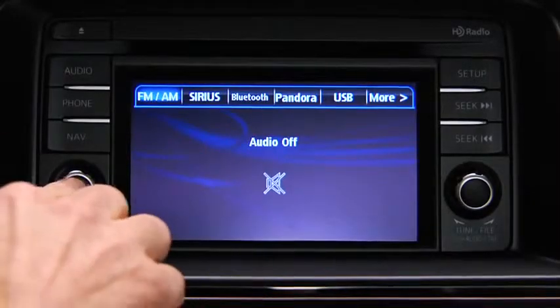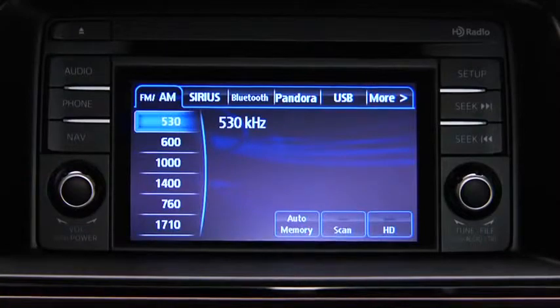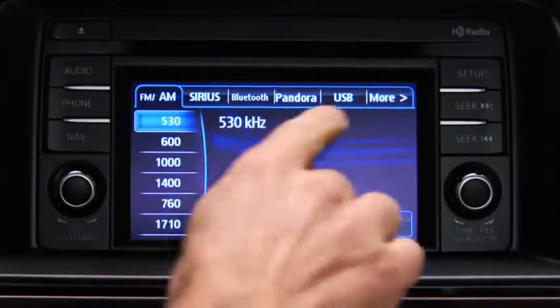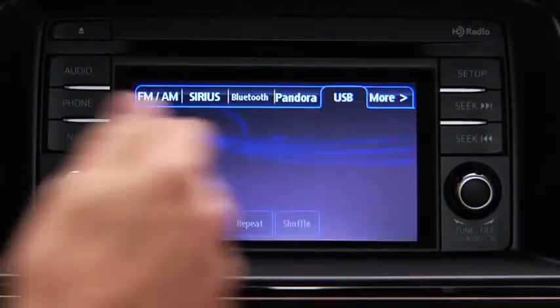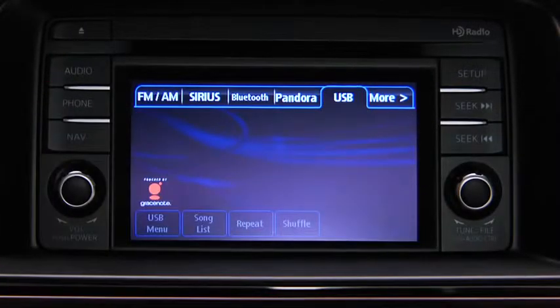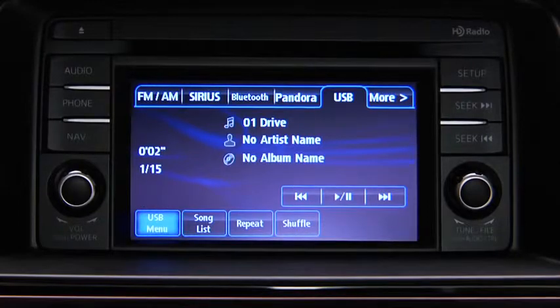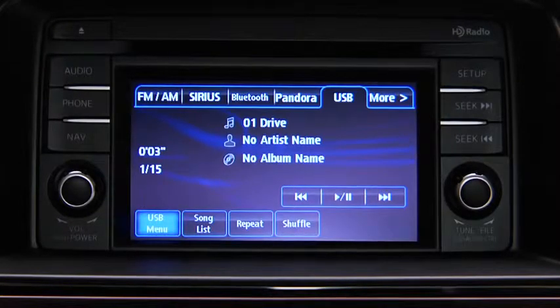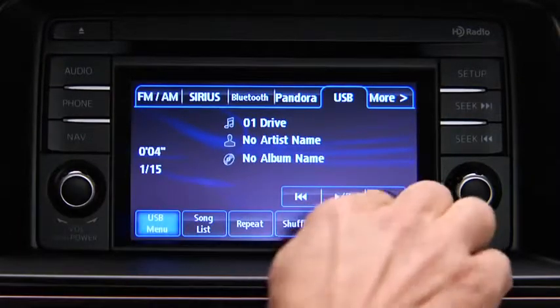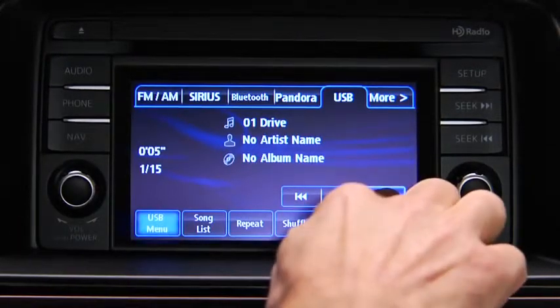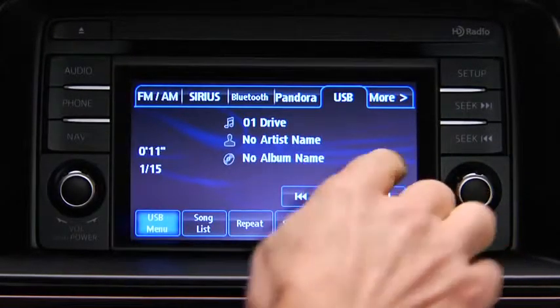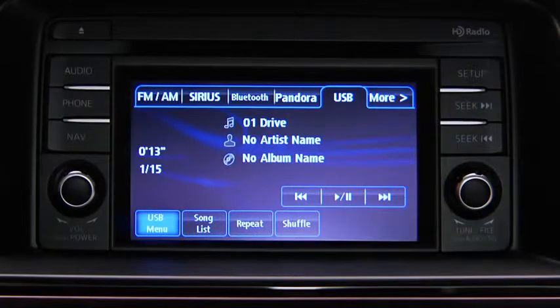For USB mode, press the audio button on the audio unit, then touch the USB on-screen tab to start playback. In USB mode, use the vehicle audio system controls to play music.